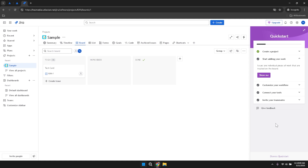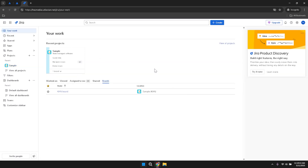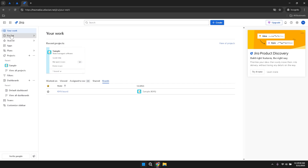Keeping your Jira instance organised is essential for maintaining efficiency and productivity. Regularly archive or close completed projects and issues to declutter your workspace and ensure that your dashboard remains focused on active tasks. An organised Jira environment helps you quickly locate and manage the projects and issues that matter most.